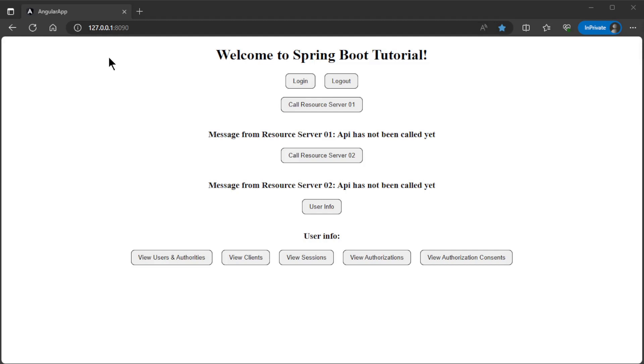As in previous videos, we will first look at the result. We open our project in a browser window 127.0.0.1 port 8090.